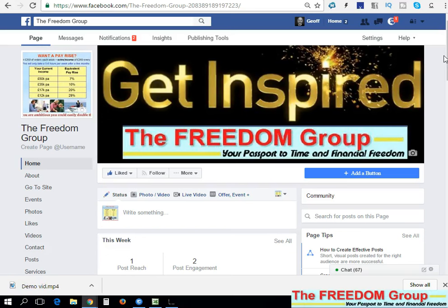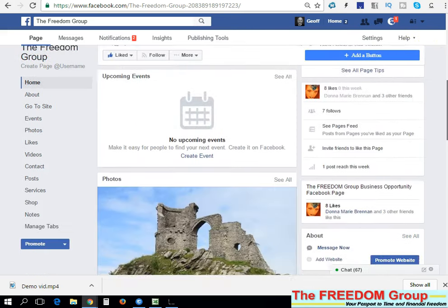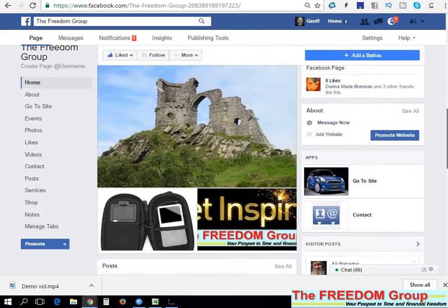I'm quickly going to show you how you can download a video from either a Facebook group or a Facebook page and save it to your computer. Go to the group or the page where the video is that you want.